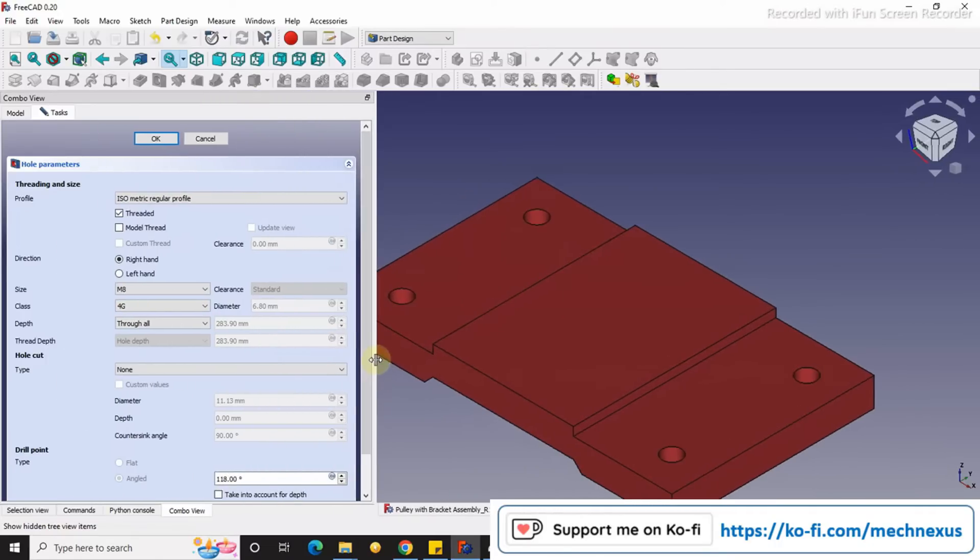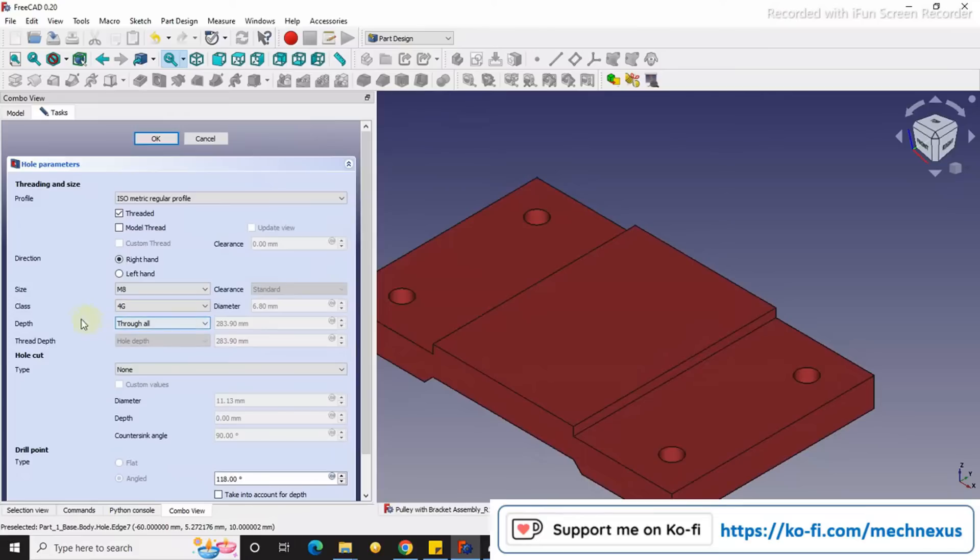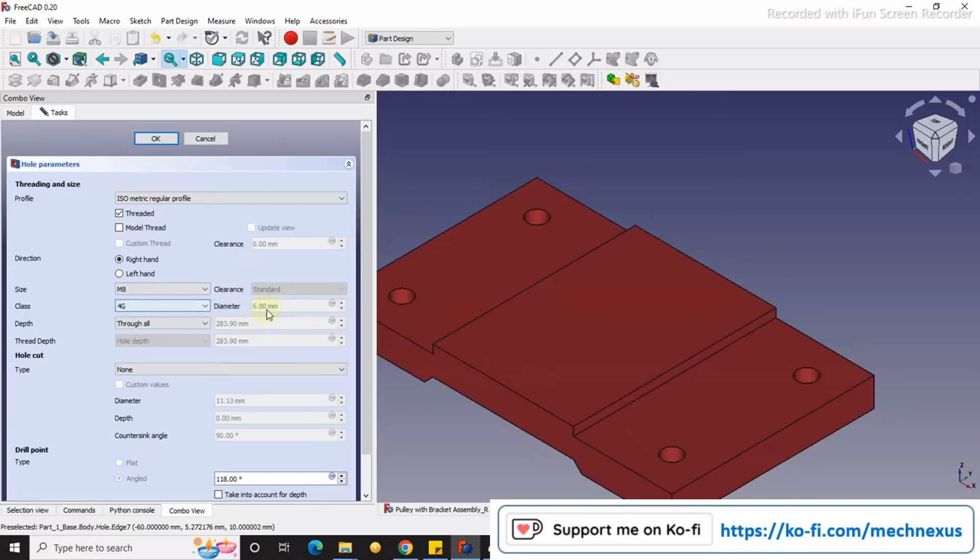And if you go in hole parameters, you can see here I have given the M6 and here you can see the diameter 6.8 which is default taken by the FreeCAD hole parameters.